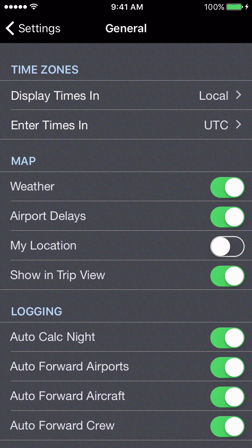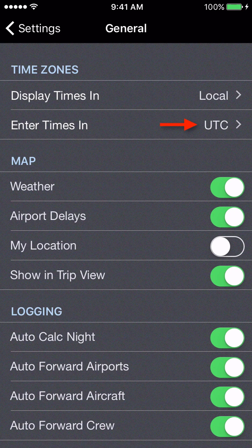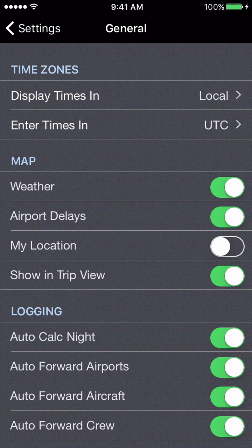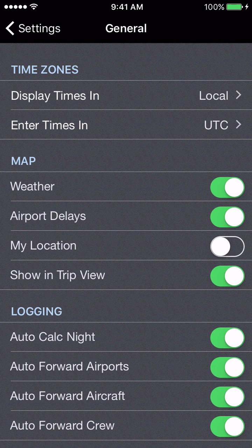The same applies for entering times — whenever you go to enter or edit a time, whether out/off, on/in, scheduled times, or duty times, do you want to enter those in the same time zone or a different one? For example, if you want to enter times directly off your ACARS display which comes in UTC, but you'd rather have them displayed in local, you can choose local for display and UTC for entry, which is our default setting.